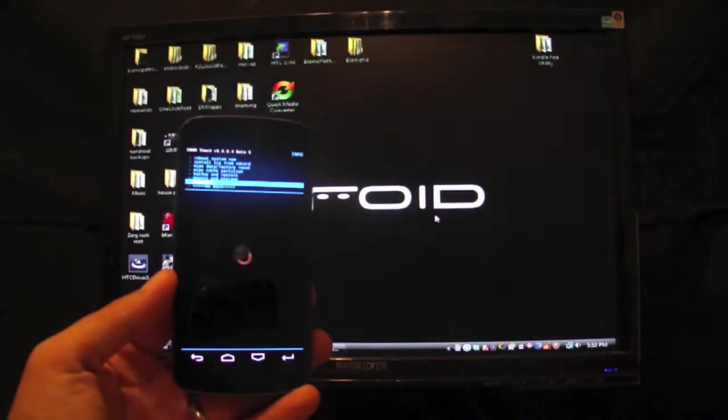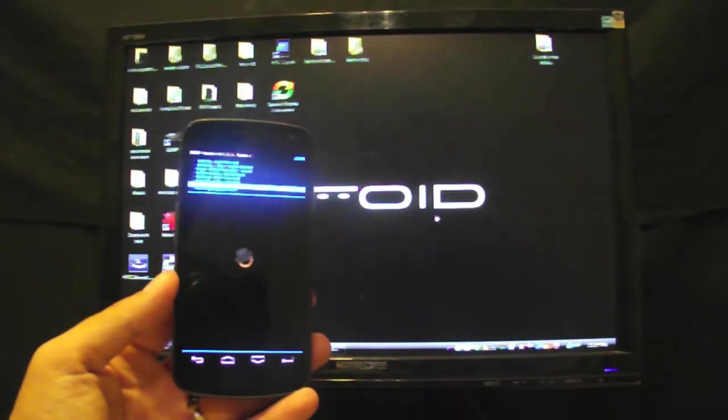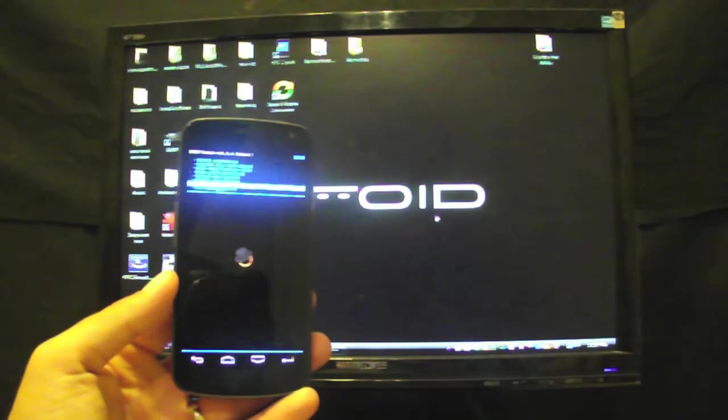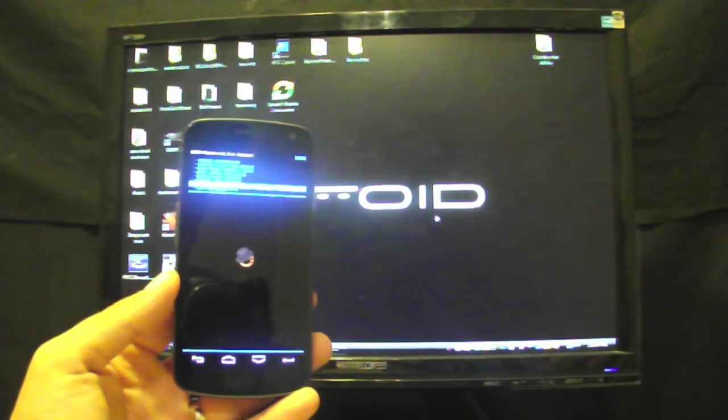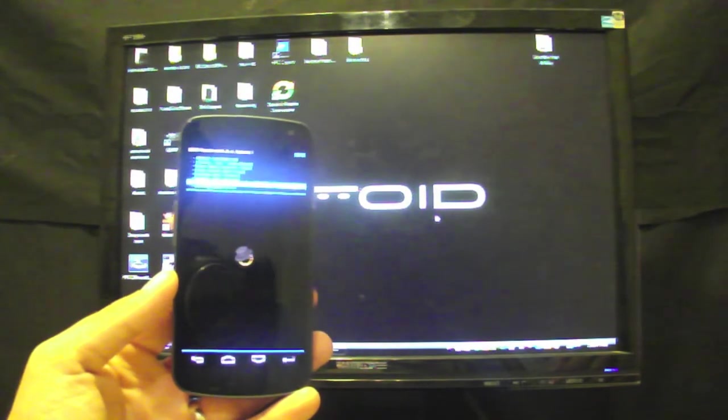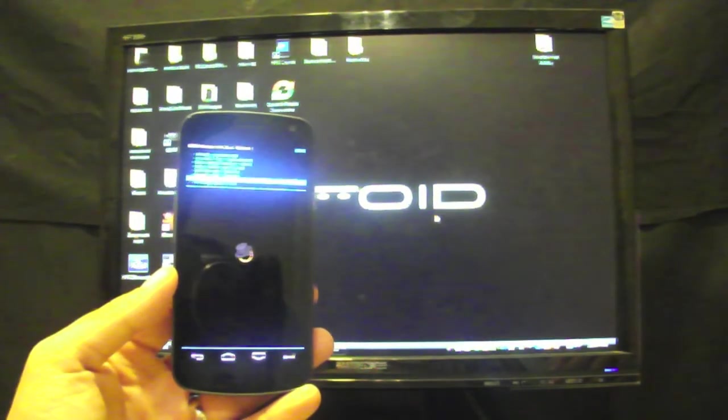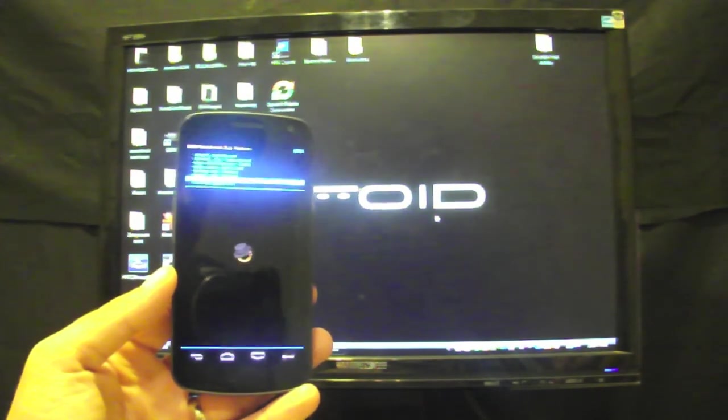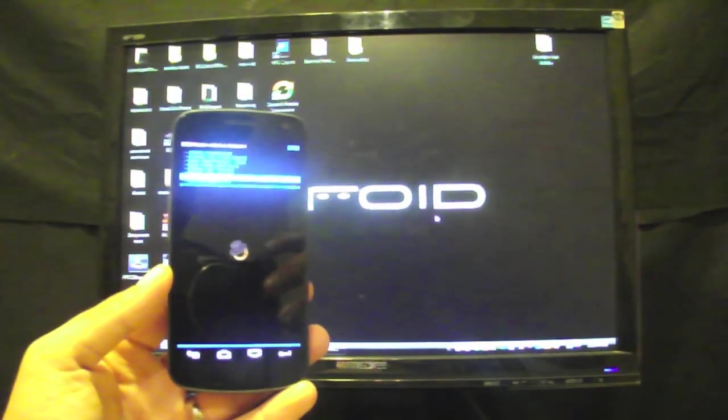Guys, head to droidmoderx.com for all the latest in news, ROMs, mods, and hacks for your Android device. You can follow me on Twitter at droidmoderx with an E9 of 3, and be sure to subscribe to this channel. Thanks, guys.